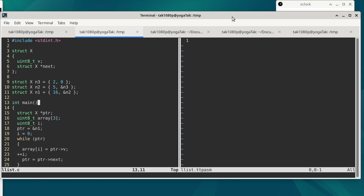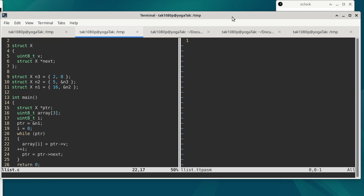Main has a few things in it: a local variable which is a pointer to a struct X, a local array of three bytes, and a local variable I which is an unsigned integer. PTR is initialized to the address of N1. Then we have a loop — I is initialized to 0, and we stay in the loop as long as PTR is not null. Inside the loop we have three statements. The first is array[I] gets the value of whatever PTR is pointing to. We increment I.